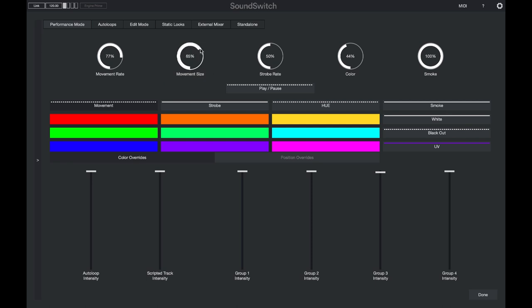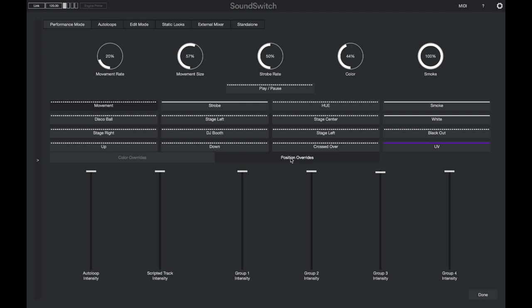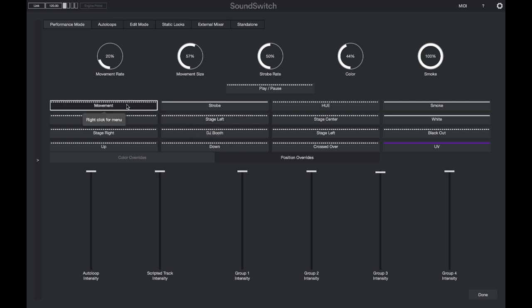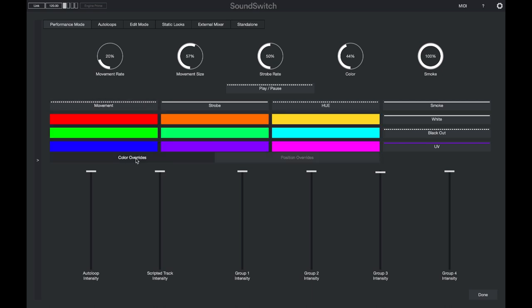I can increase or decrease the movement size as well as increase or decrease the movement rate. I can also layer a position override on top of that. Position overrides allow me to select a position on the fly and have my lights stay on that position, overriding whatever's happening in the auto loop or scripted track. Here I will choose my DJ booth position and my lights will point to that and then start moving in the movement effect. I can toggle these off and go back to what's happening in the auto loop.